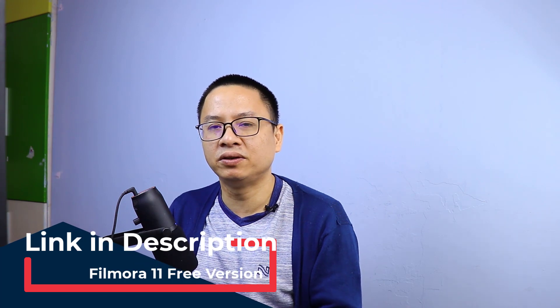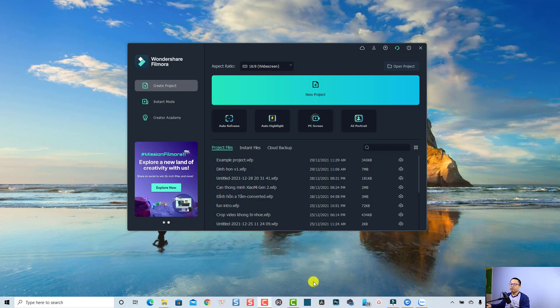Remember that this is just a beta version, not the official version, so hopefully when they release the official version it will be the same as this beta version so you get correct information. Any updated information will be put in the description for you. Okay, so let's go to my computer screen.